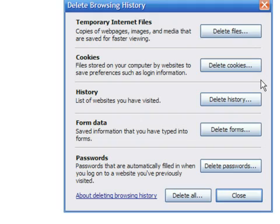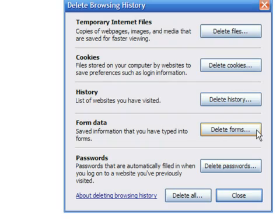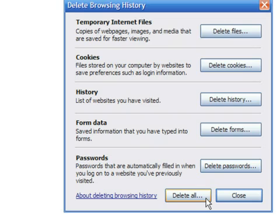The next option allows you to clear the addresses of the websites that you have visited. Also, you can choose to delete data entered into forms. Finally, you can delete passwords saved by your browser — another important thing to erase if you are using a public computer. You can select to remove everything or just some parts of your history. Just click the appropriate button.